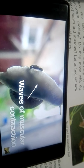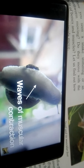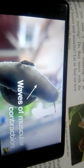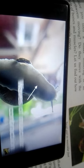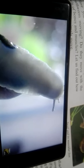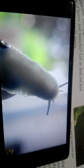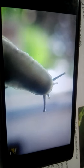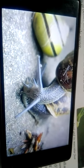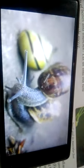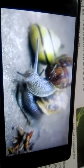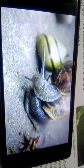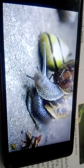Snails also secrete mucus to help prevent desiccation and drying out. Mucus also helps the snail move by reducing friction, making the ground a slippier and easier surface to travel on, meaning that snails can even crawl over sharp objects.